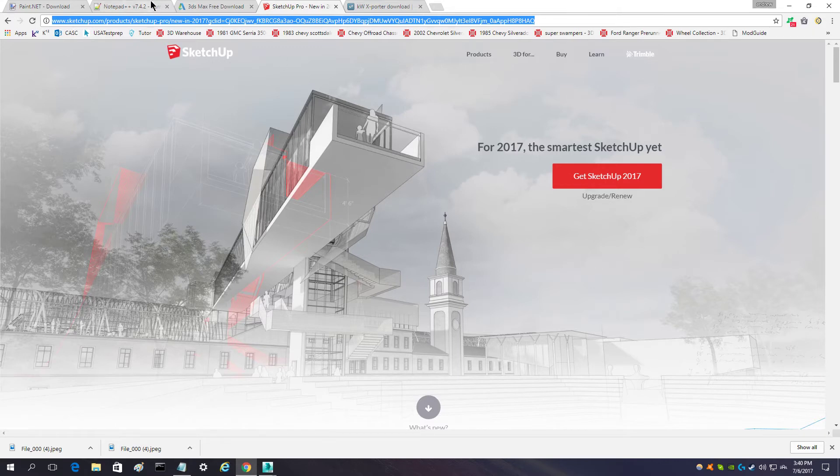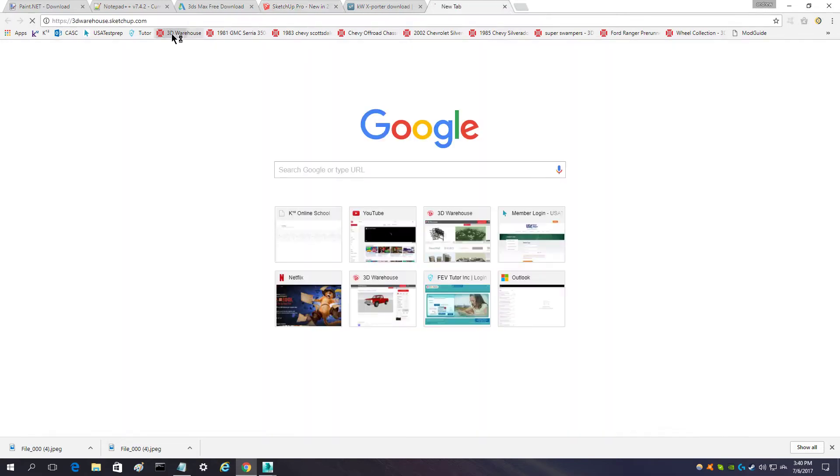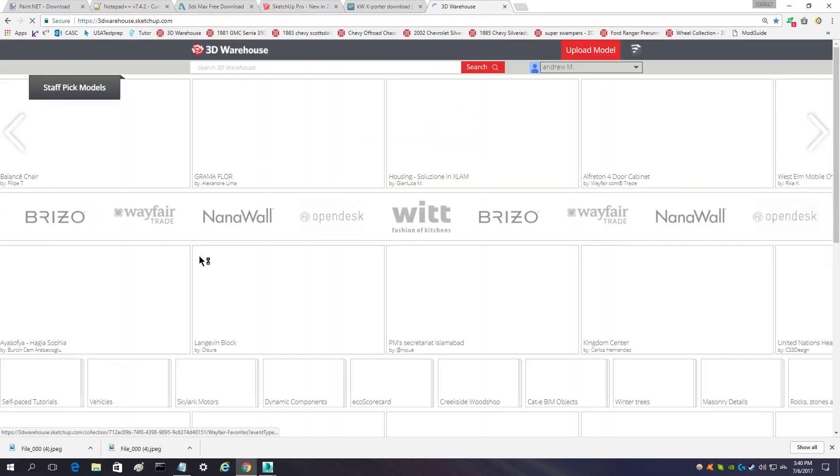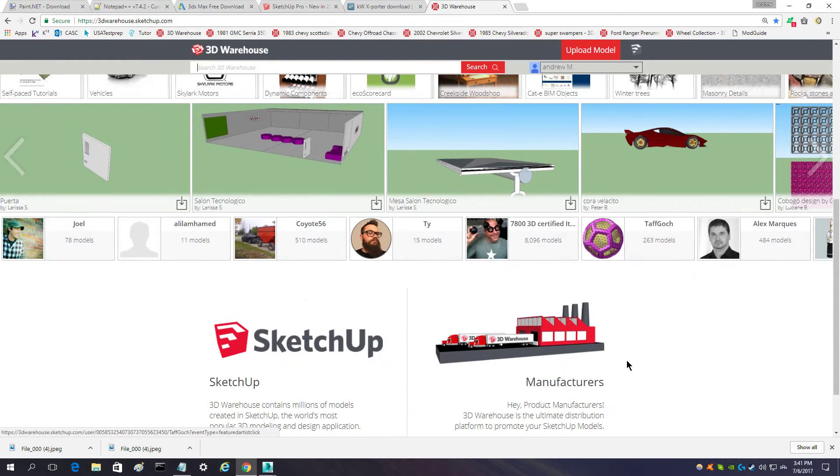But if you're having trouble with a model from the SketchUp Warehouse, which is this place here, you get models from this place.